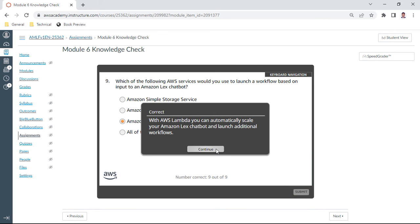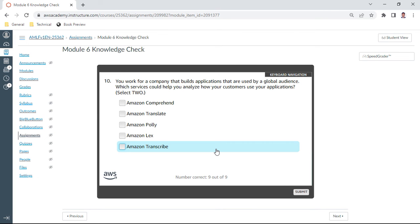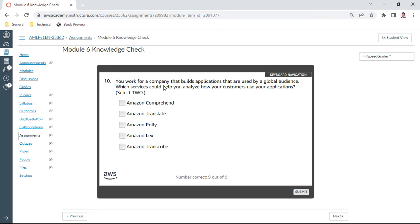And the last one: you work for a company that builds applications that are used by global audience. Which services could help you analyze how your customers use your applications? Here I select Amazon Comprehend and also Amazon Translate. These two should be the proper ones.